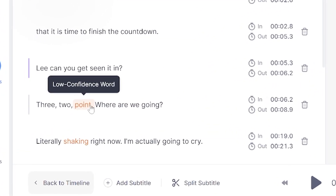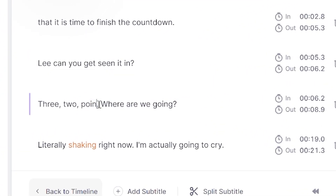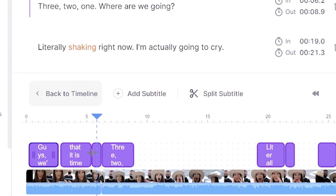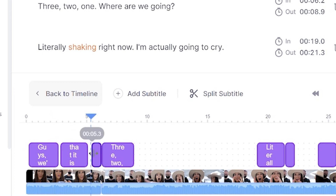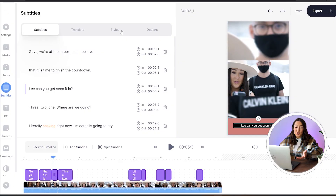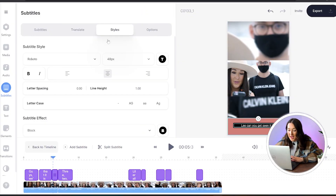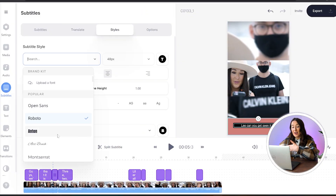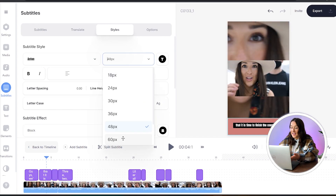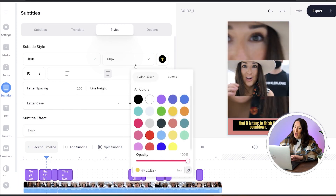If it has misheard a word, it's a very simple fix — just click on the word that's wrong, delete it, and type out the correct word. You can also change the duration of your subtitles by dragging them in and out on the timeline, or you can use the stopwatches. If you'd like to change the font, size, or colour of your captions, go ahead and click on the styles tab, and here you can play around with all the different choices to find the one that works best for you.